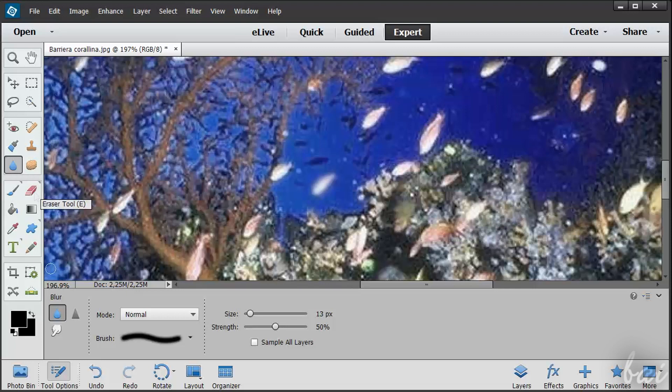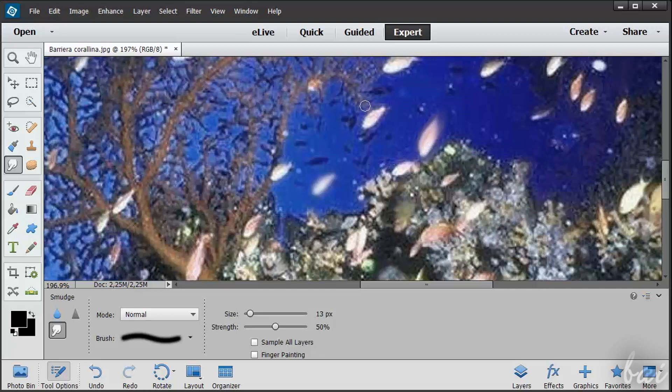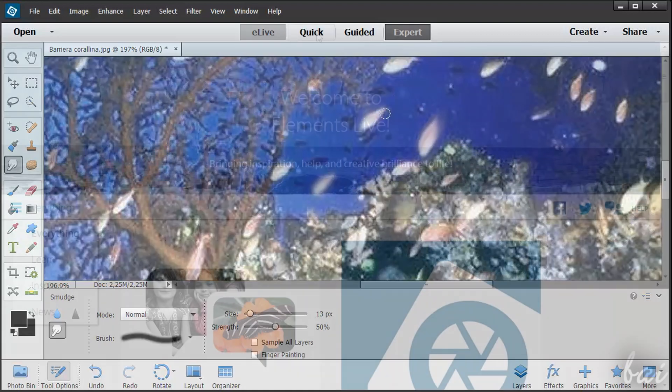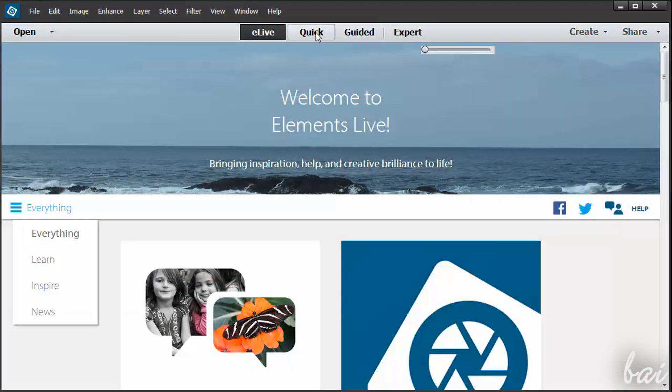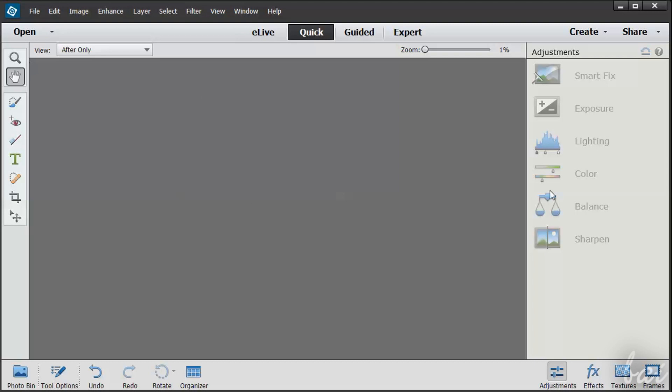If you want to go straight to the Expert mode, watch the video in this guide. We will start with the Quick mode.